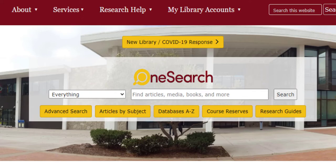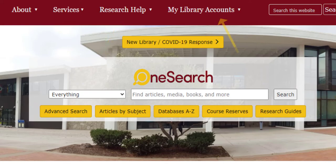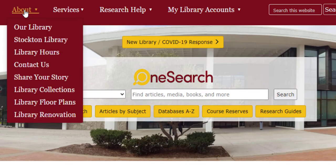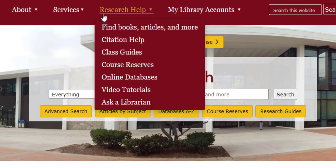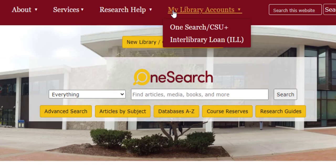Above the OneSearch box, we have several different drop-down menus: About, Services, Research Help, and My Library Accounts. Each of these menus houses a multitude of links, from finding information on submitting your thesis, to citation help tools.